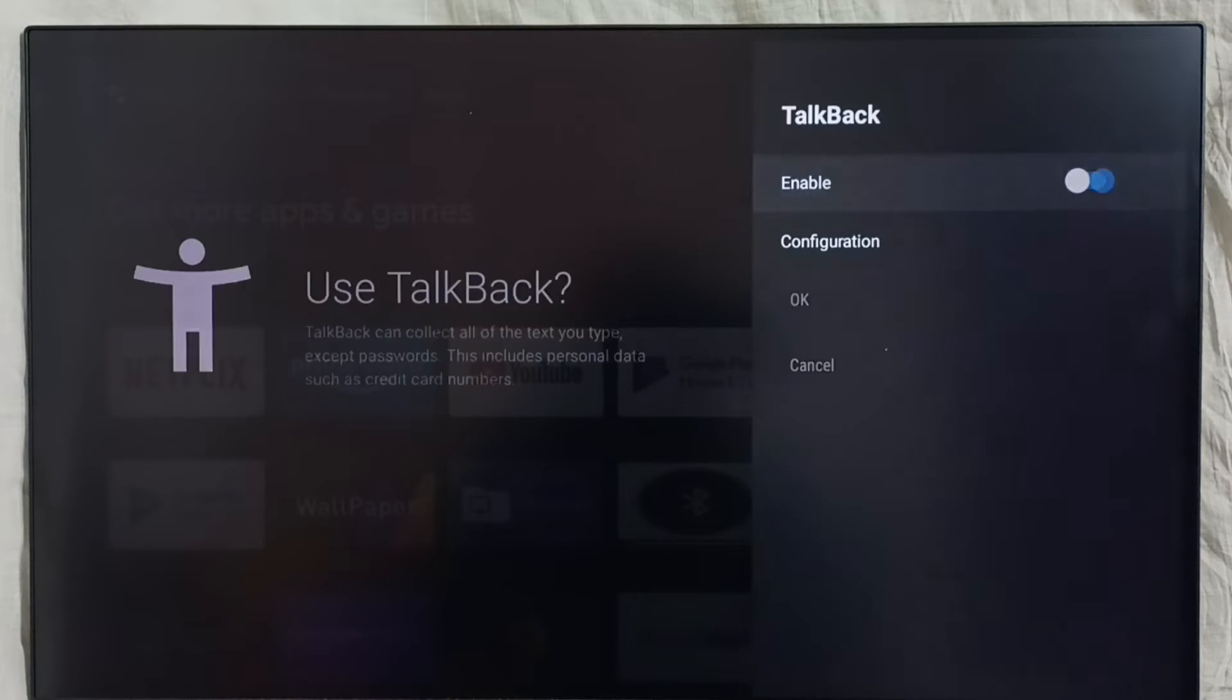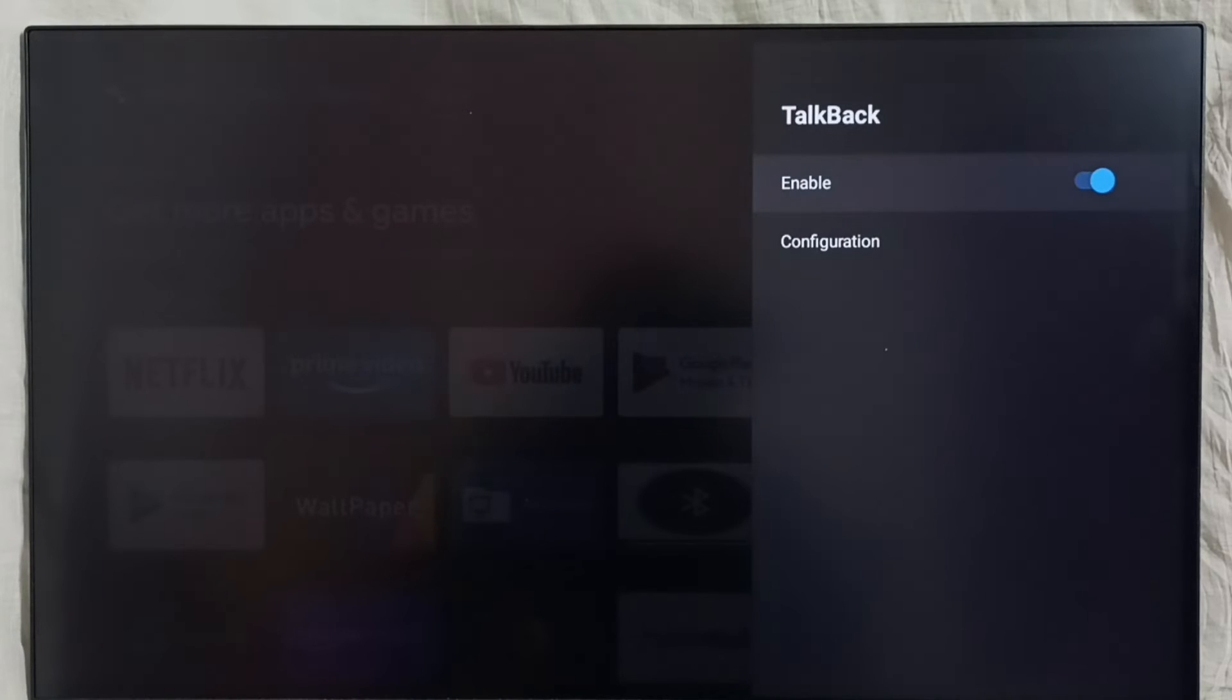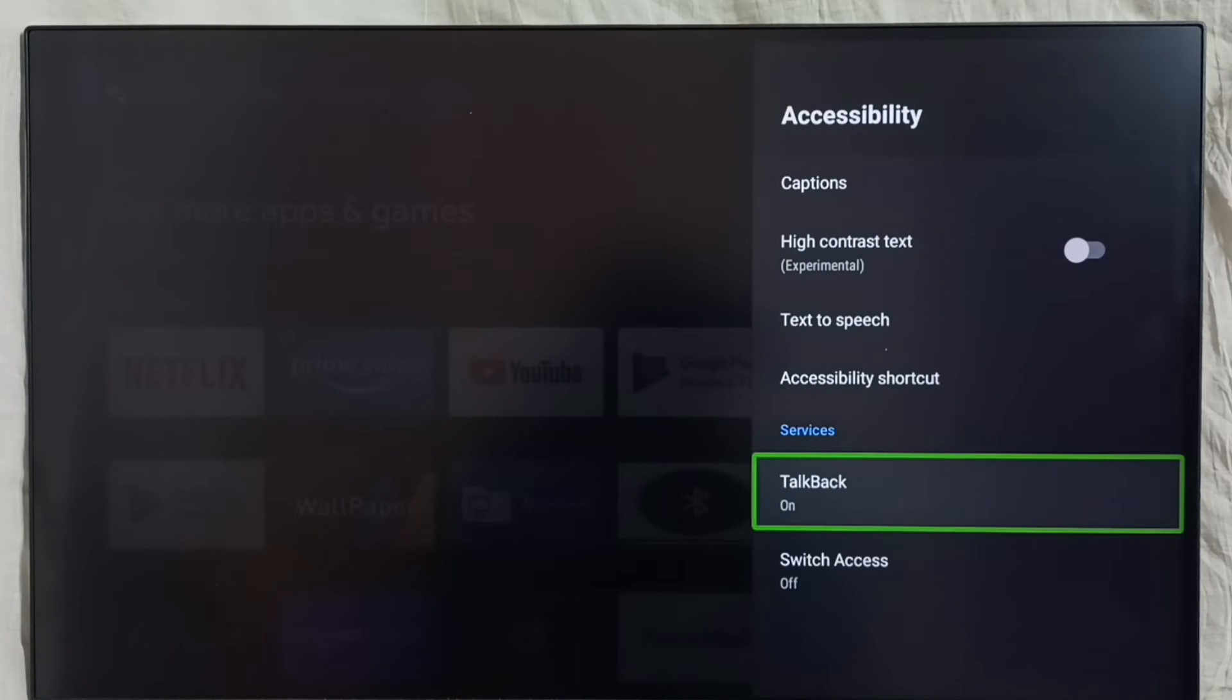Select OK, done. So now I have enabled TalkBack. See, this way we can enable TalkBack if you want.